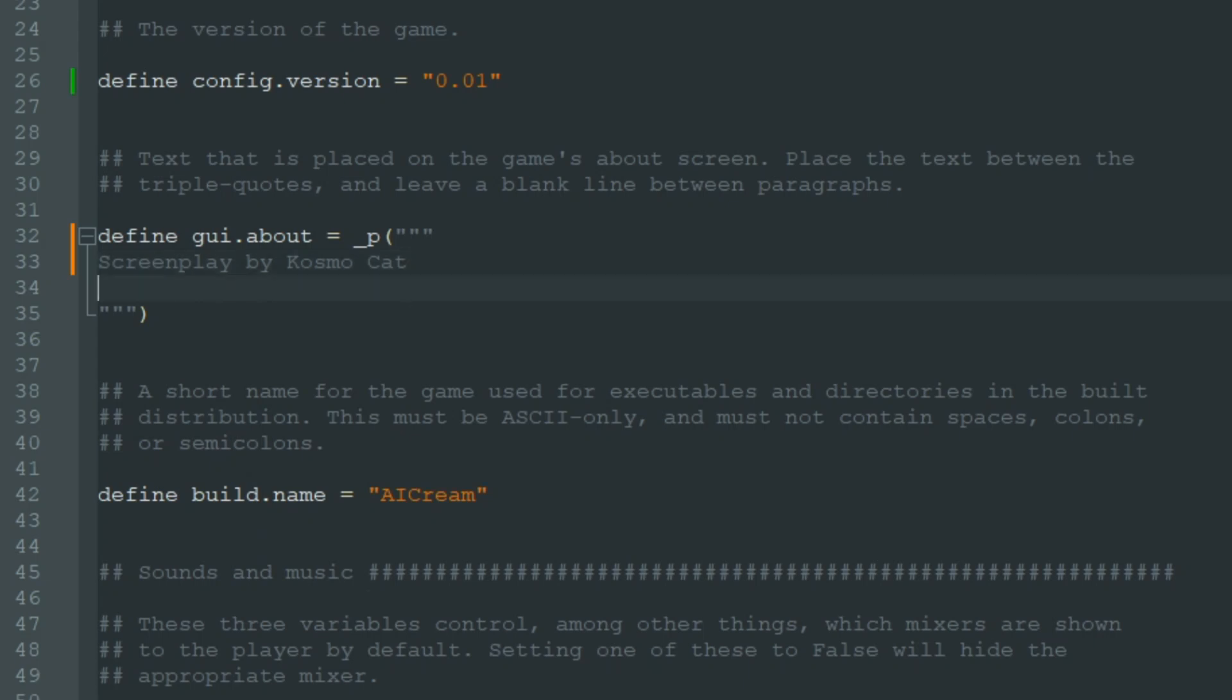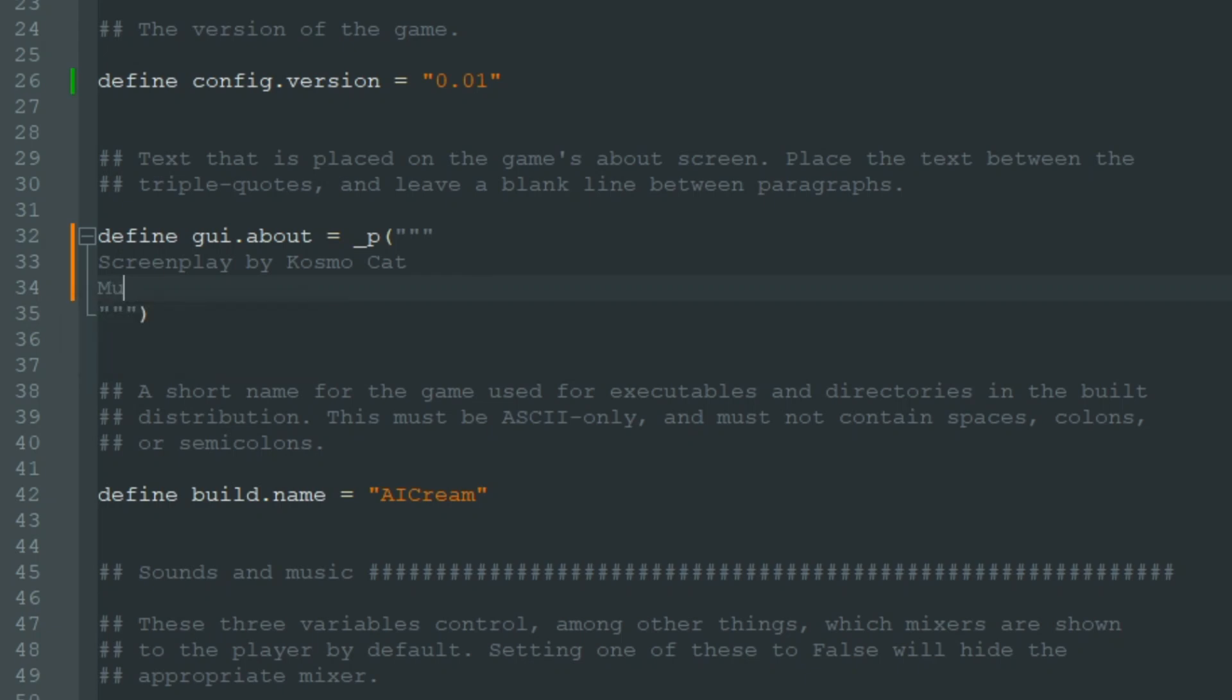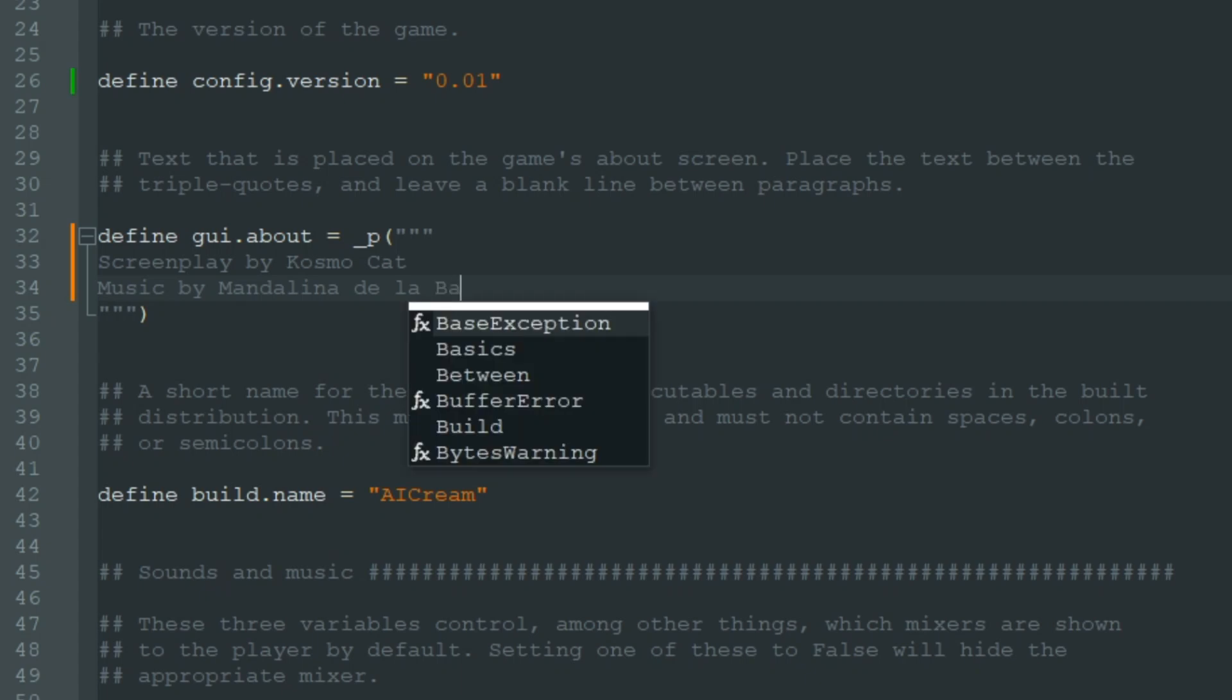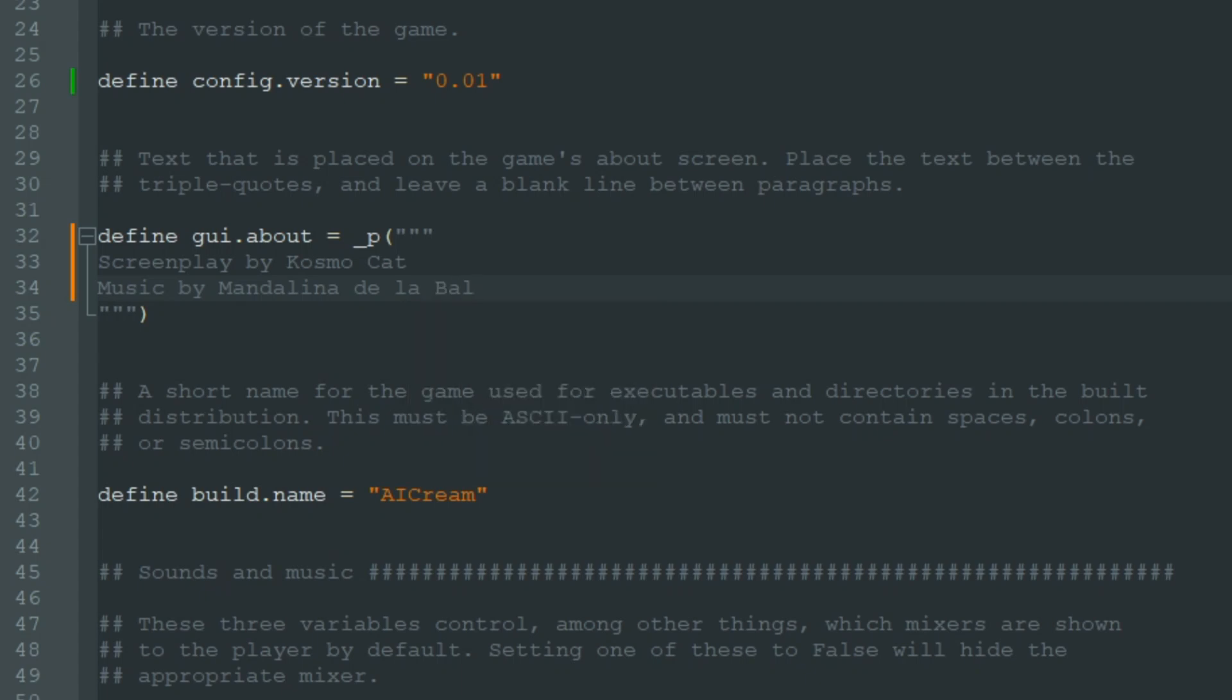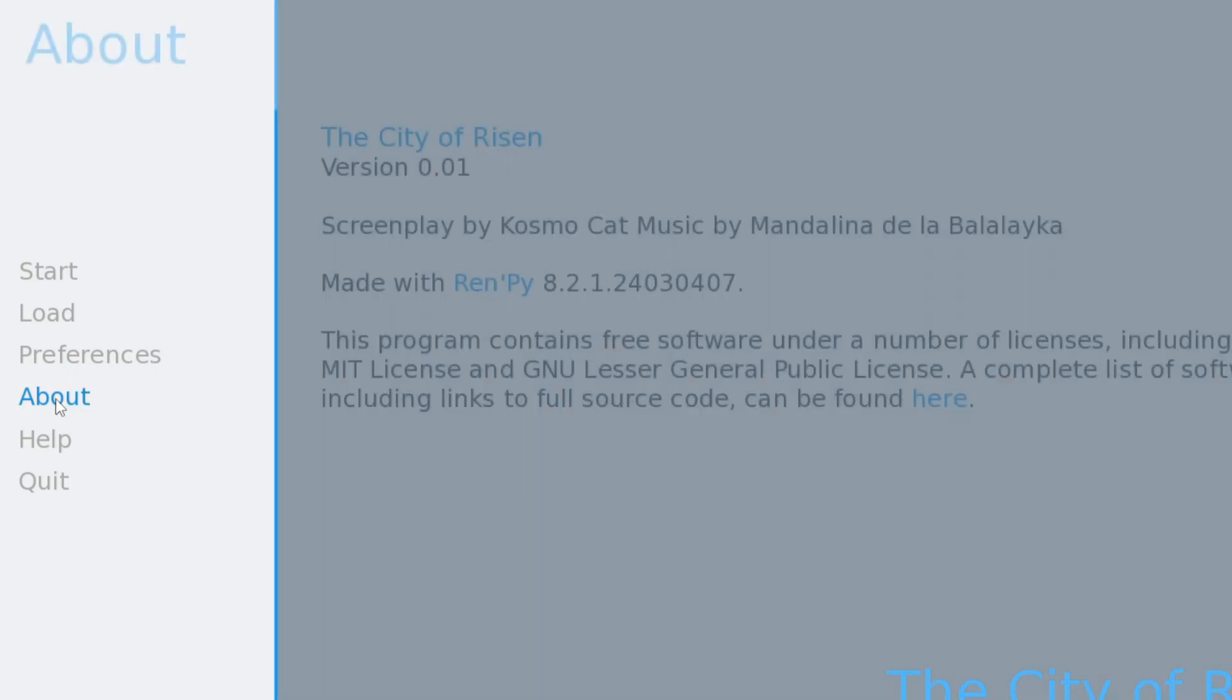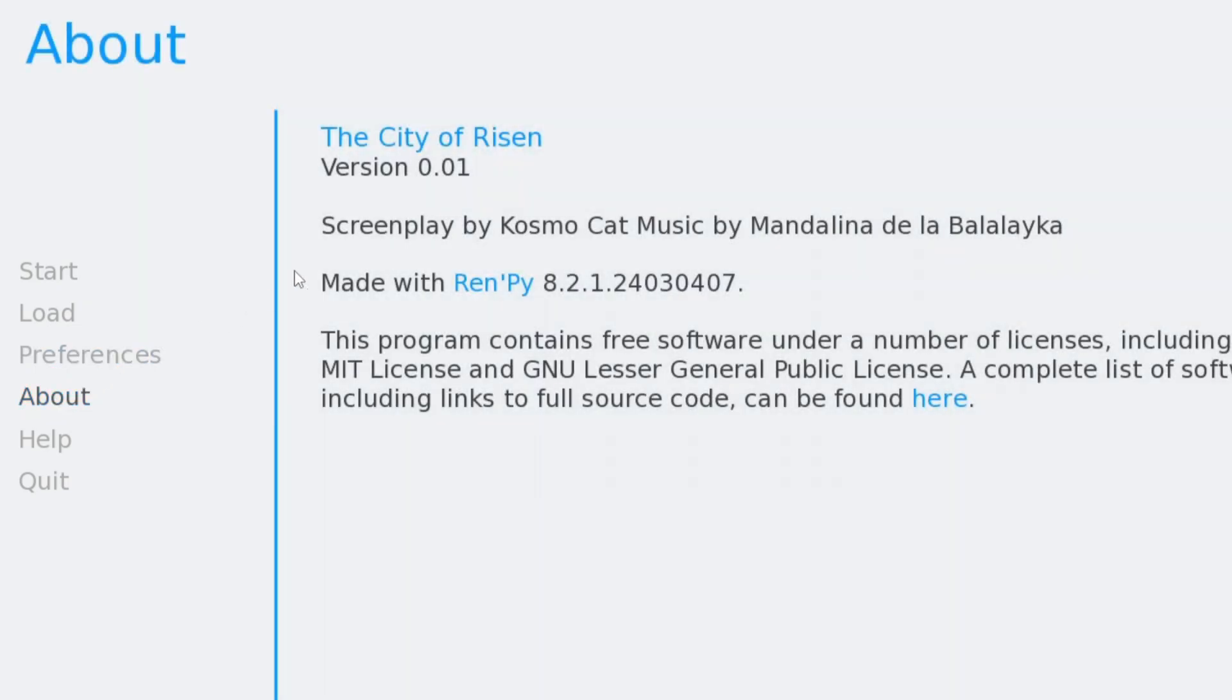Let's add some other people here. Music by Mandalina de la Balalaika. Let's save it and go to the About section again. We see Screenplay by Cosmo Cat, Music by Mandalina de la Balalaika.